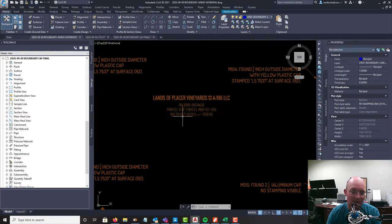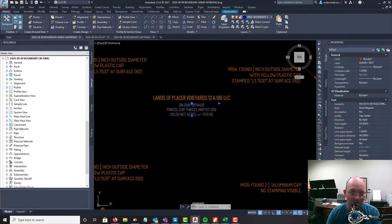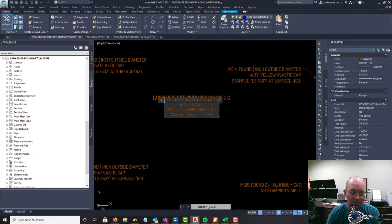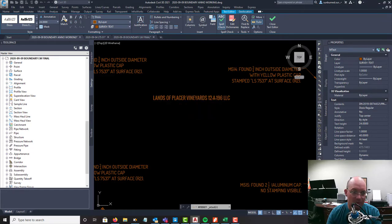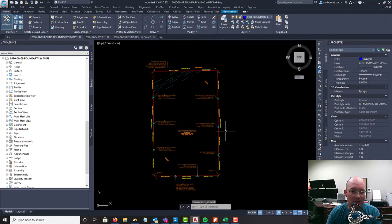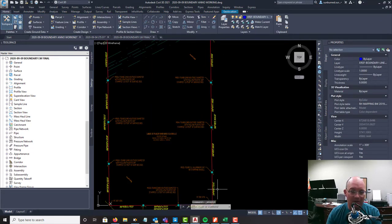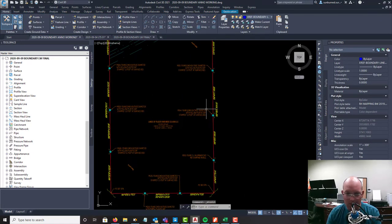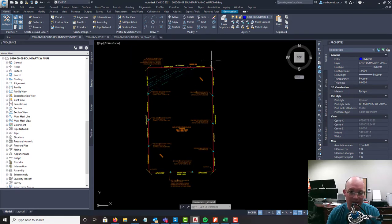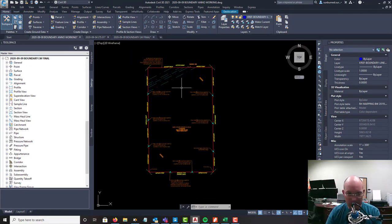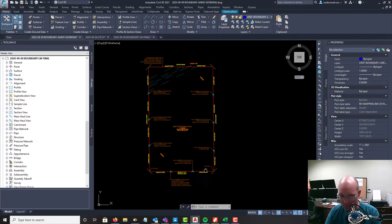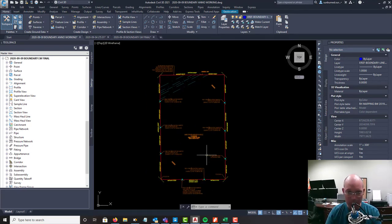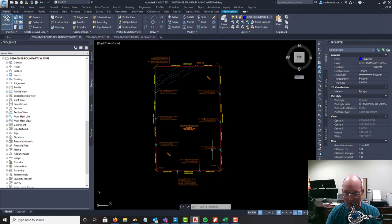I also added the subject parcel label here with the owner name, the instrument number, states that it's a parcel on this parcel map, and then the area. It's actually parcel one, parcel two. What I want to show you in this video is we're going to add the adjoiner labels and we need to add some search found nothing symbols and some easement labels.